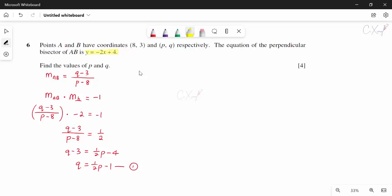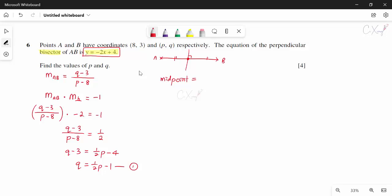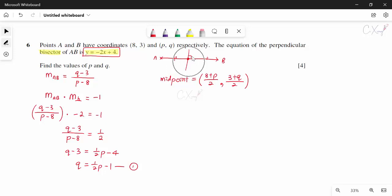Substituting the midpoint into the perpendicular bisector equation: (3 + q)/2 = −2(8 + p)/2 + 4. Multiplying through by 2: 3 + q = −16 − 2p + 8. Simplifying: q = −11 − 2p. That is equation 2.